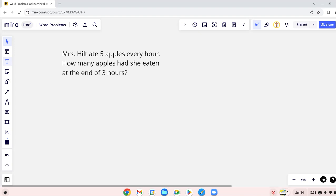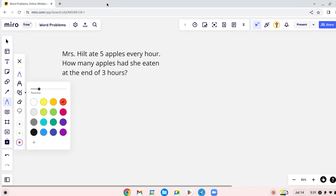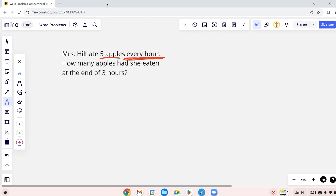Please read it for me. Mrs. Hill ate 5 apples every hour. How many apples had she eaten at the end of 3 hours? So what are the important information here? 5 apples every hour. But what else is important? Every hour, yes, this is an important one. 5 apples every hour. Now how many apples has she eaten at the end of 3 hours?